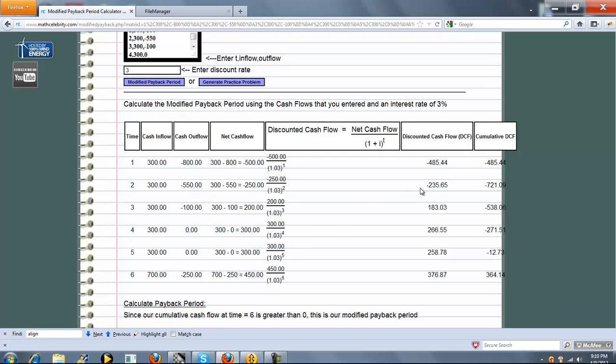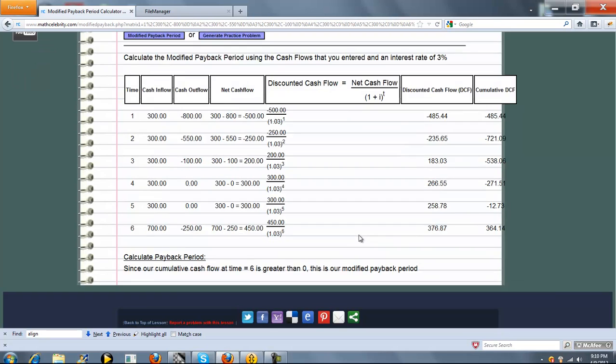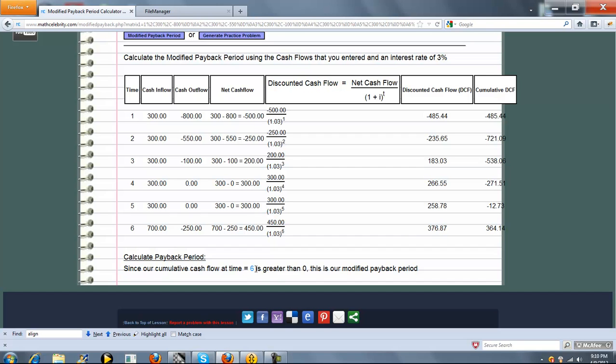We keep doing that over and over again. Now in this case, we don't get into positive territory until our sixth cash flow, our final cash flow. So for this particular example, our modified payback period would be 6, because that's the first time we get a positive discounted cash flow.